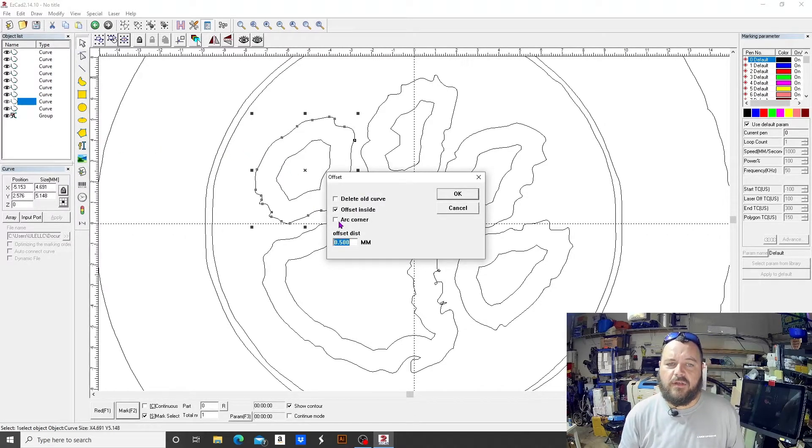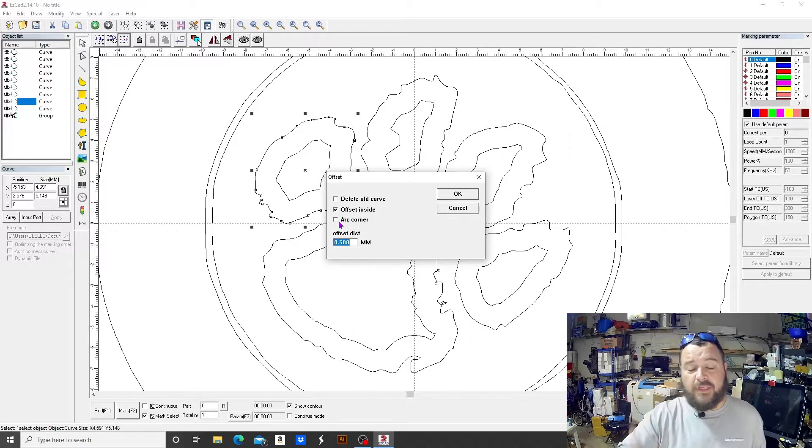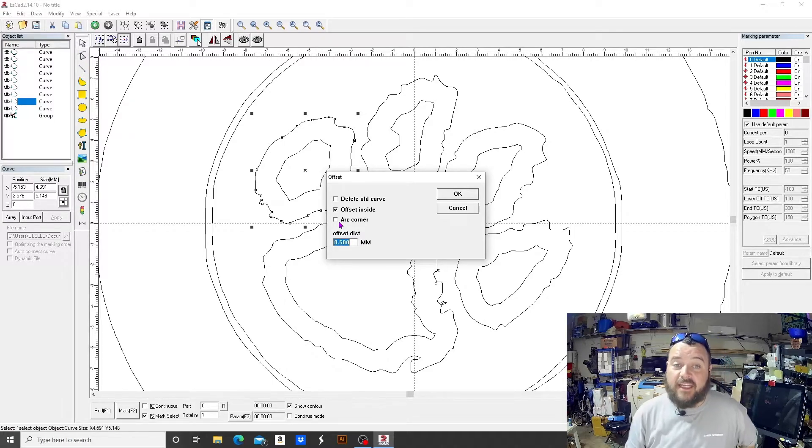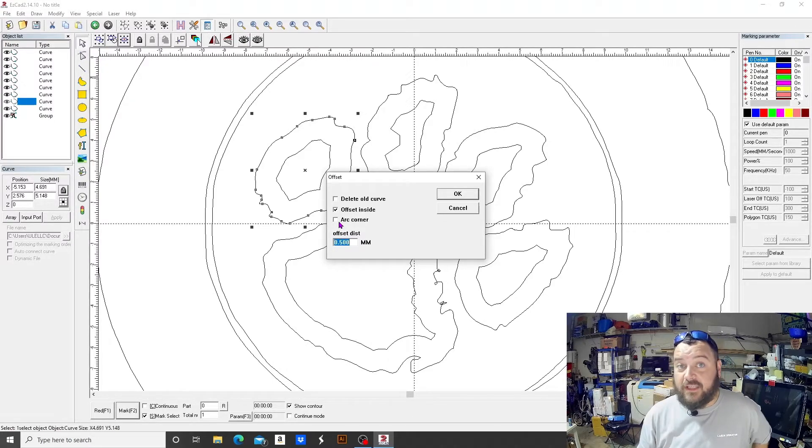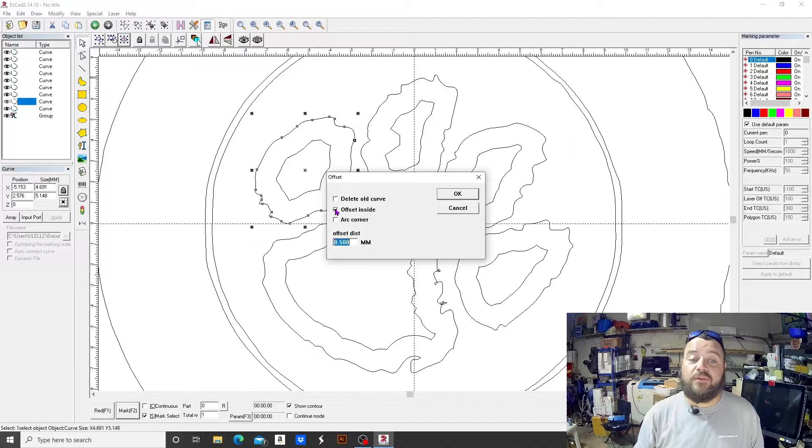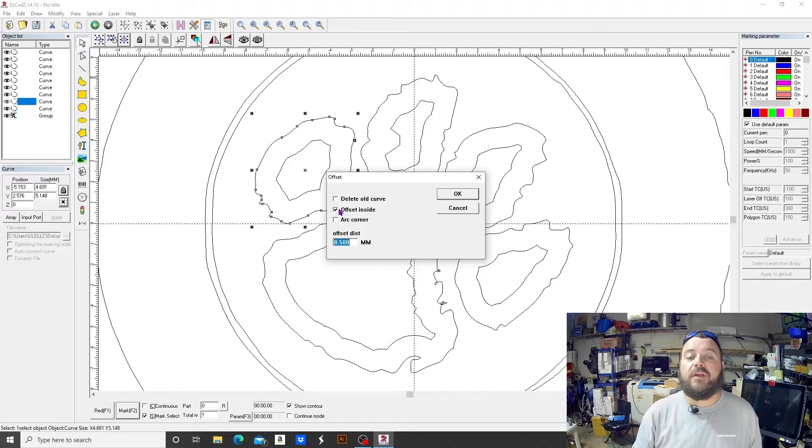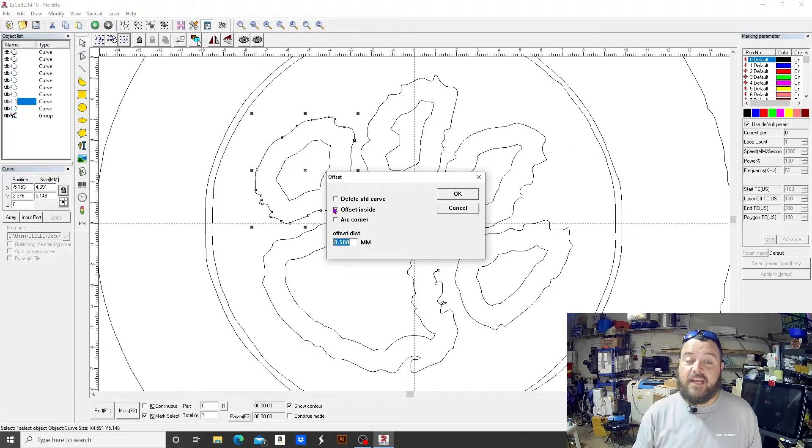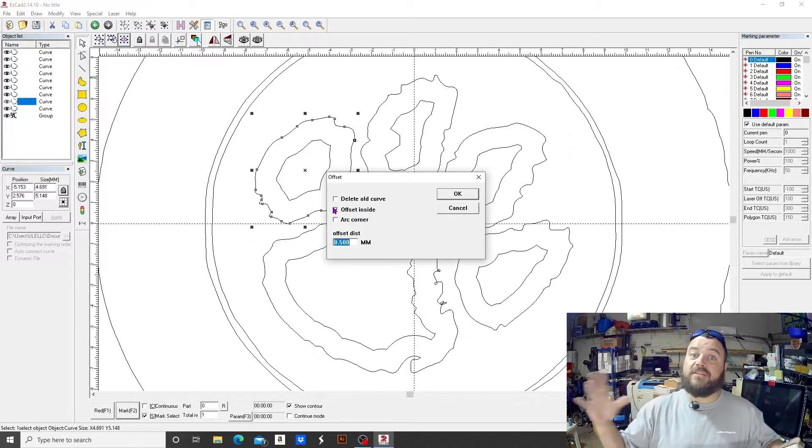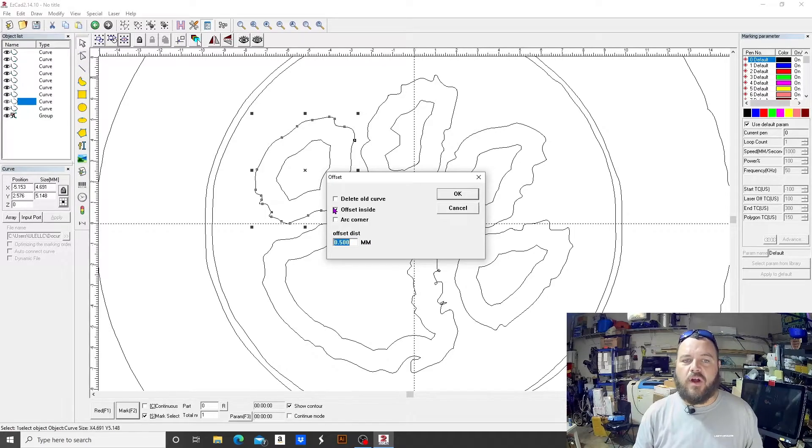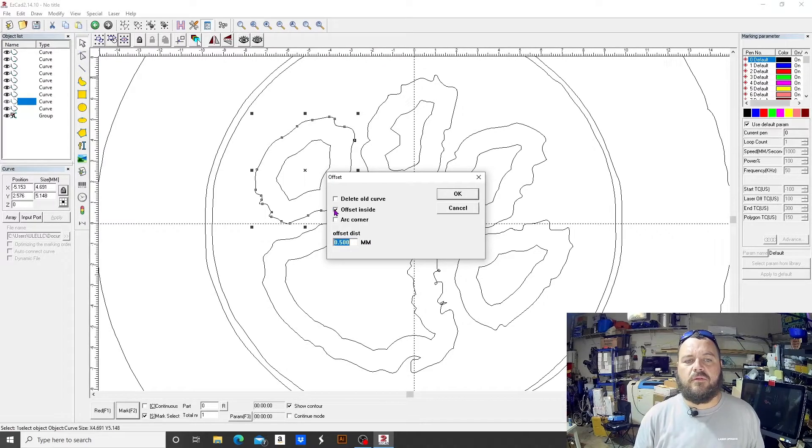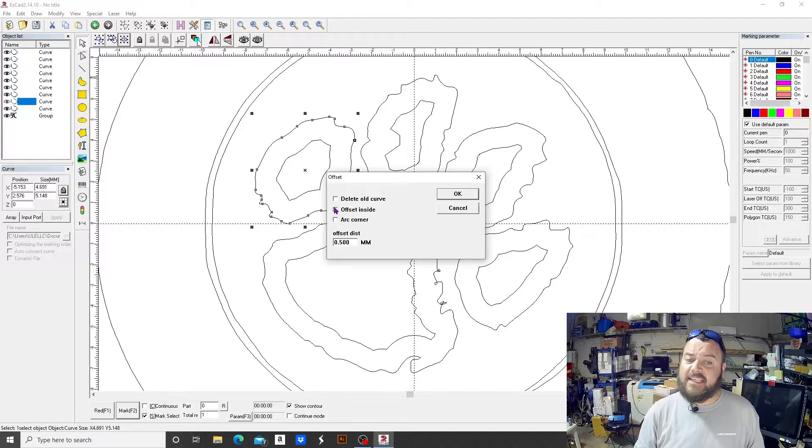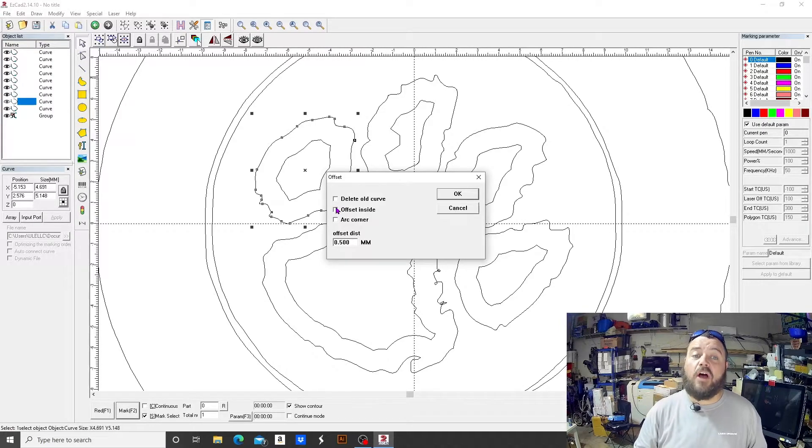Once again, I'll go a little bit slower. You would select your object, go to Edit, down to Offset, and then your dialog box pops up here. And this is the boolean logic. So if you see it, you'll get it. If you don't see it, you won't get it. So it will actually do the opposite. If you have offset inside checked, it will be smaller than the overall size of the selected arc.